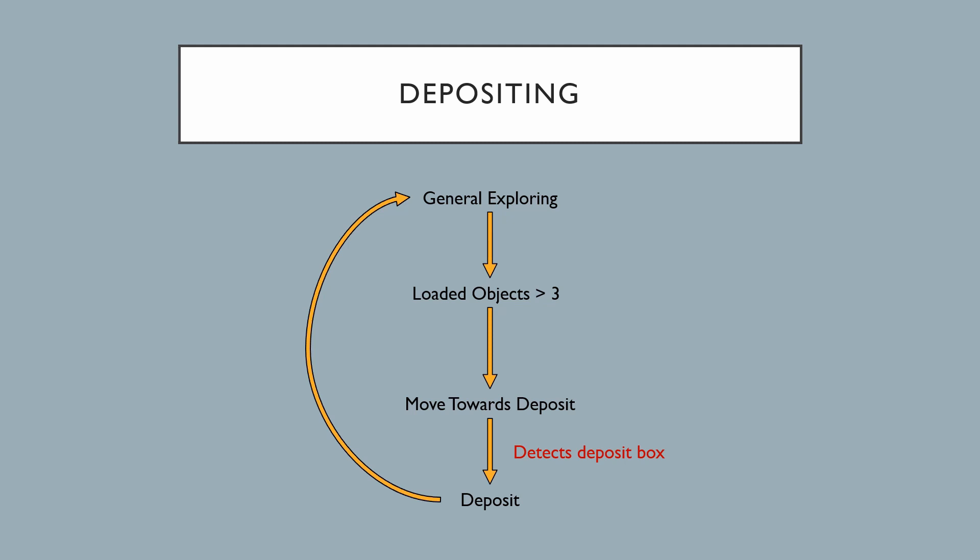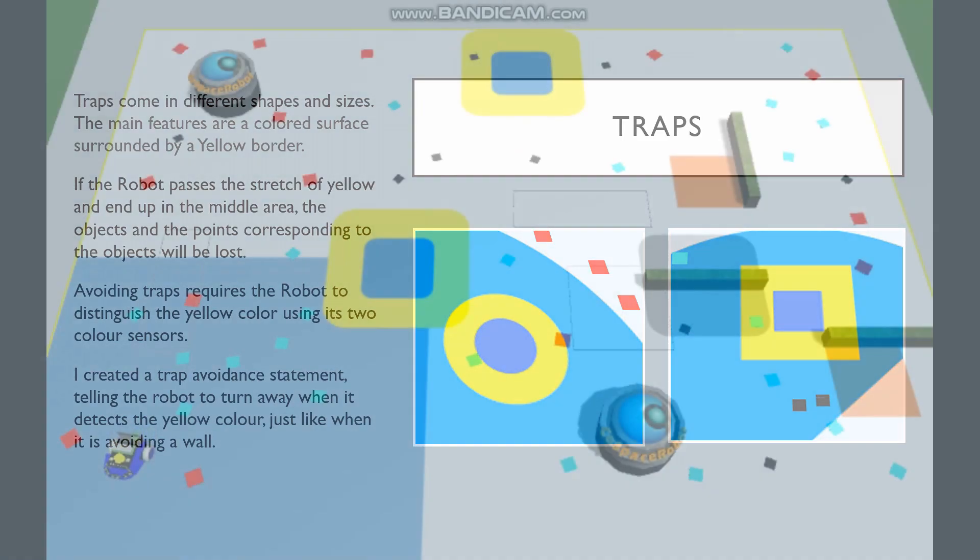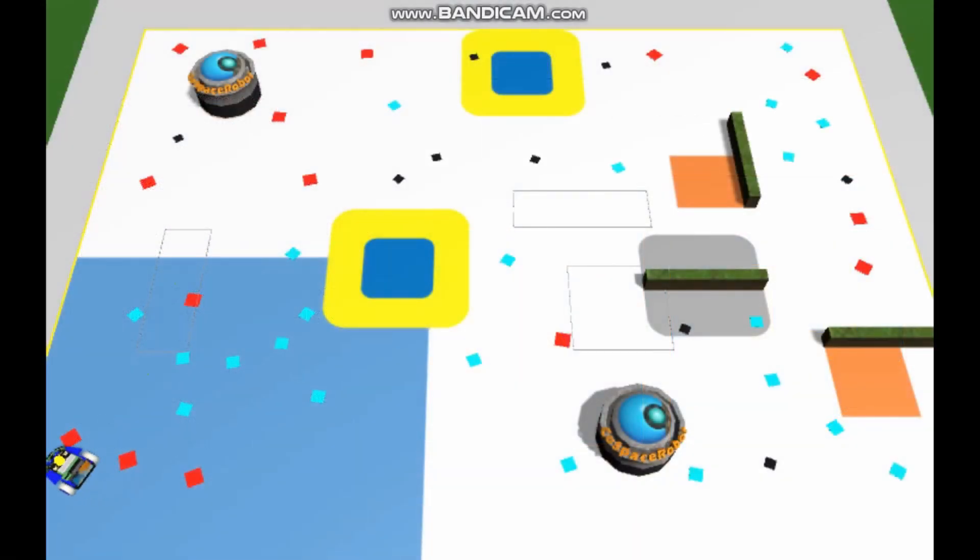This is the basic idea of my code. When the robot collects more than three objects, it will run the code to go towards the deposit area. Once it detects the orange box, it will deposit and return back to exploring. This is how my deposit program looks like.